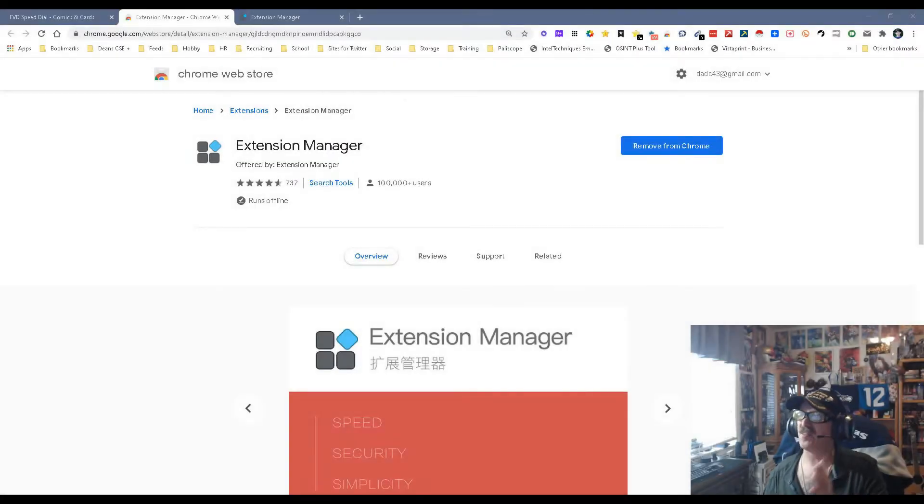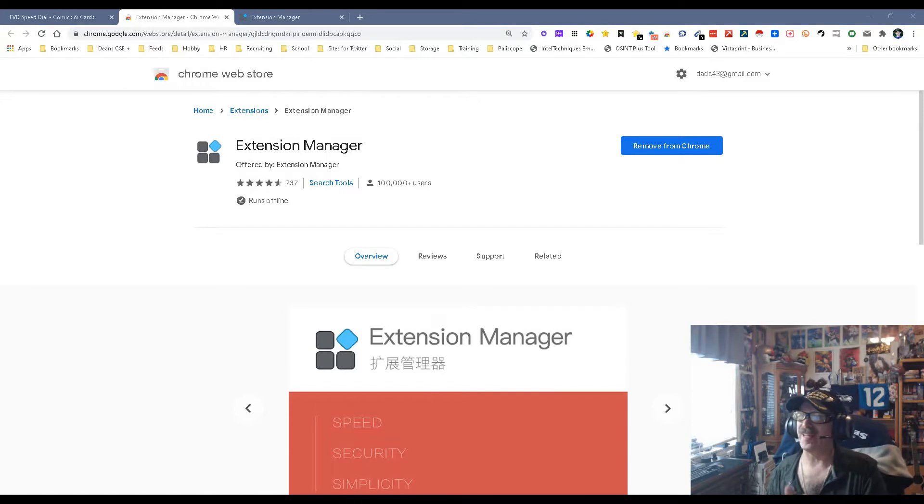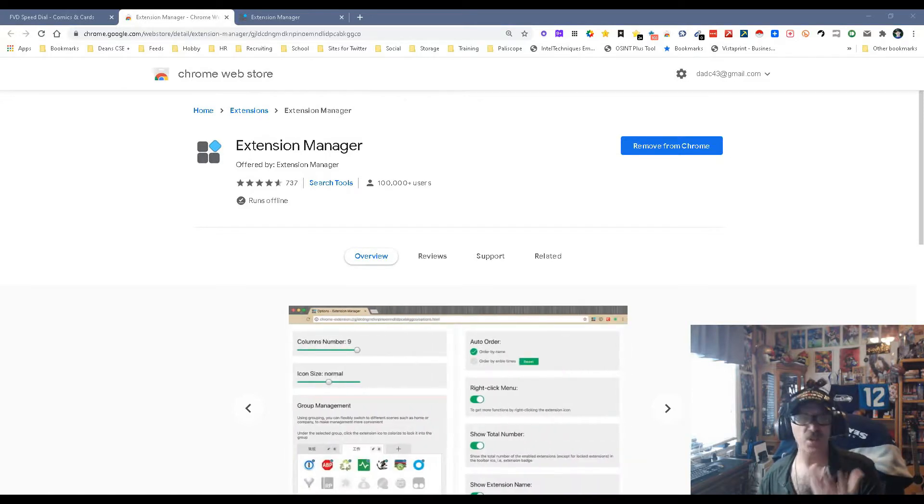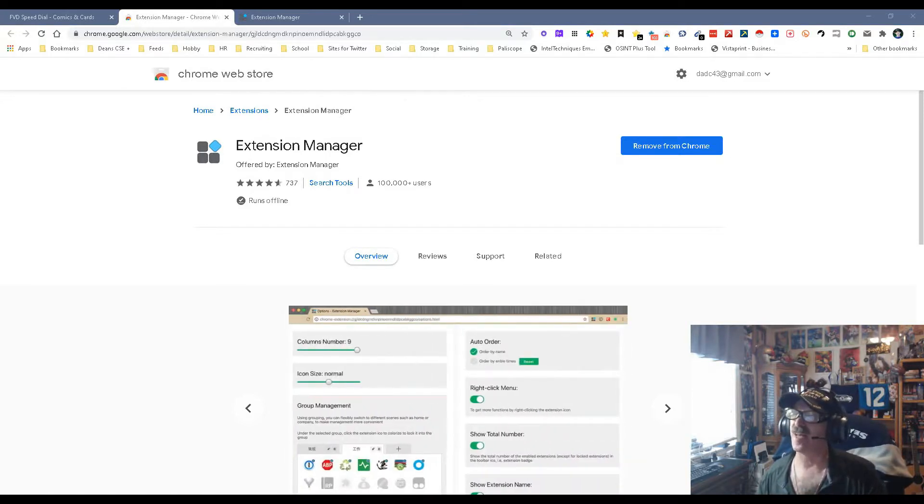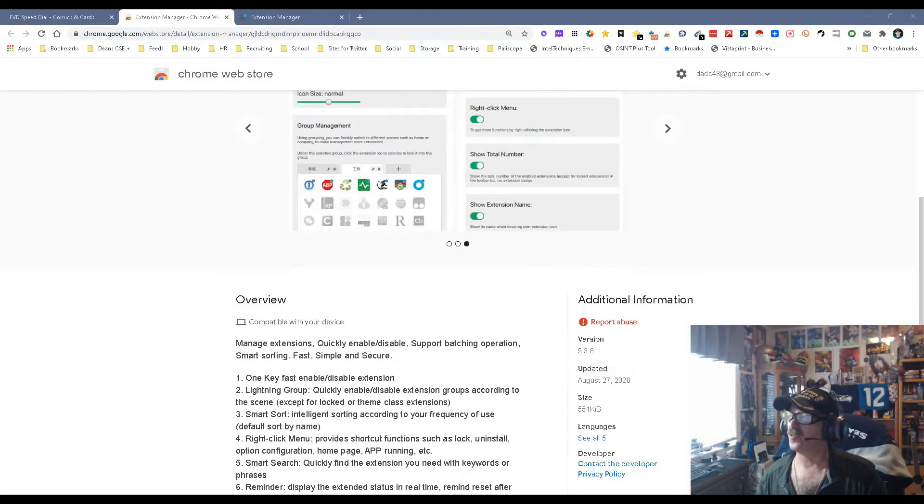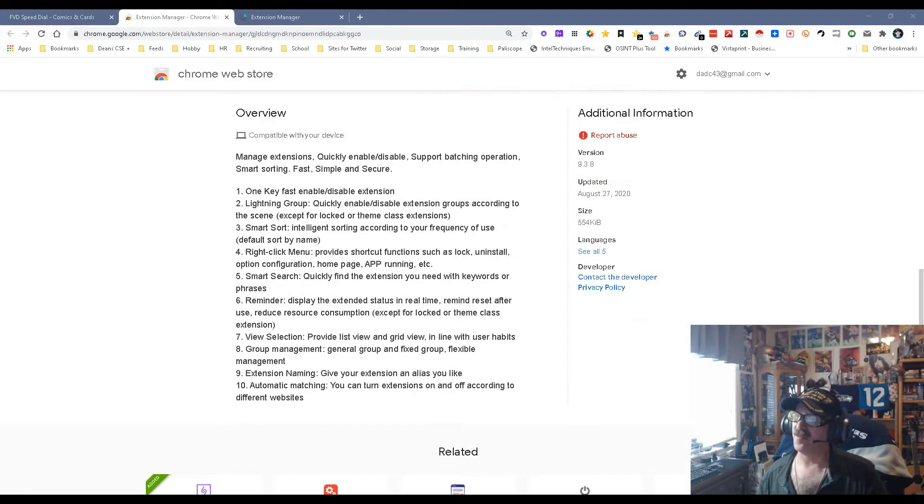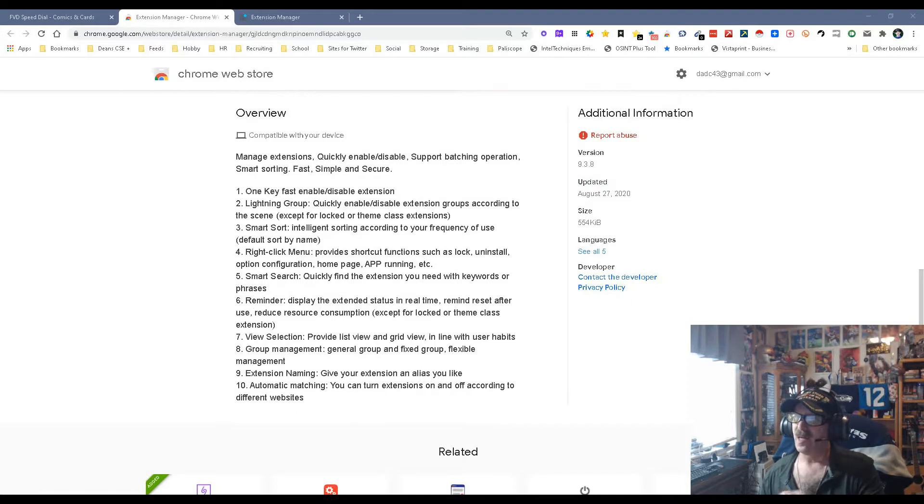Hey everybody, Dean DaCosta of Search Authority, and today we got a new tool called Extension Manager. This is a Chrome extension which helps you manage your extensions. We're going to go through it, so it's got a lot of users and was recently updated a few months back.